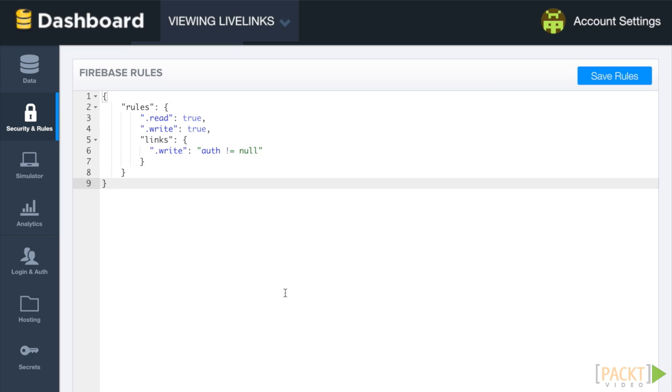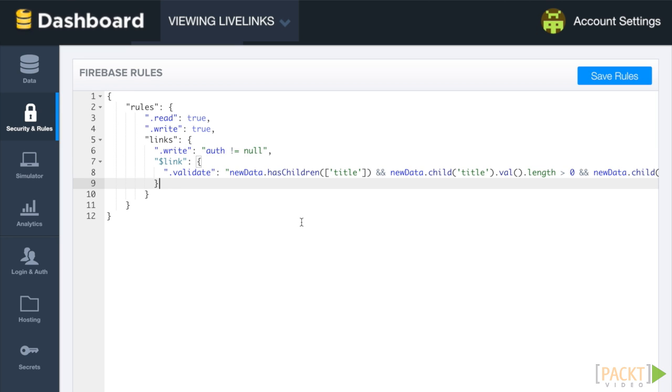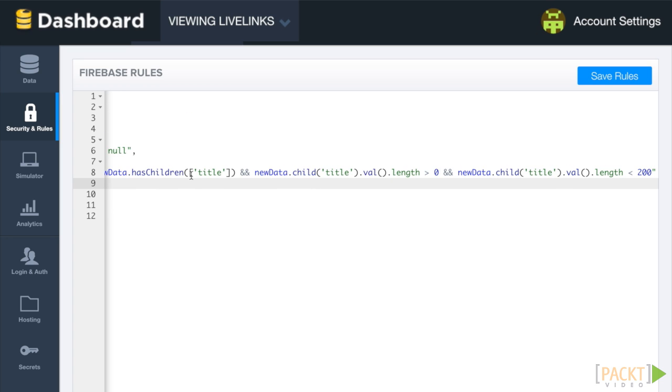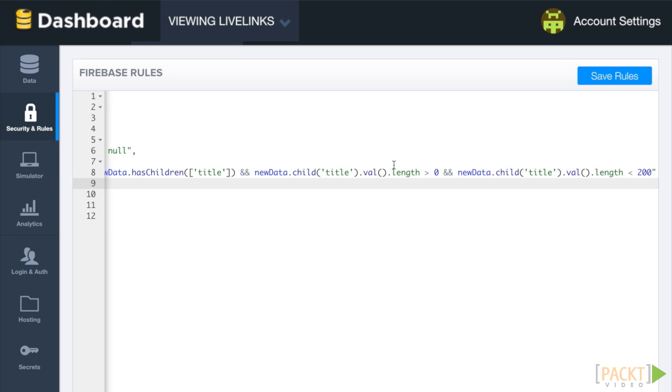Suppose we want to make sure that links have titles that aren't too long. To set validation rules, you create a .validate key for a given node and set some validation logic to that key's value. Add a rule at the title location that ensures that a title is no longer than 200 characters.